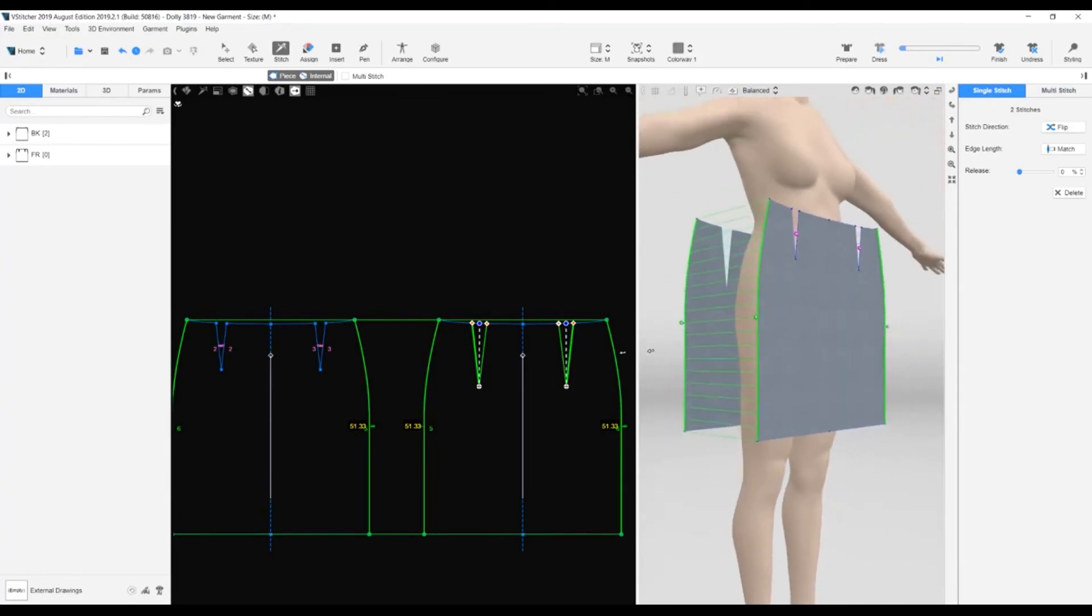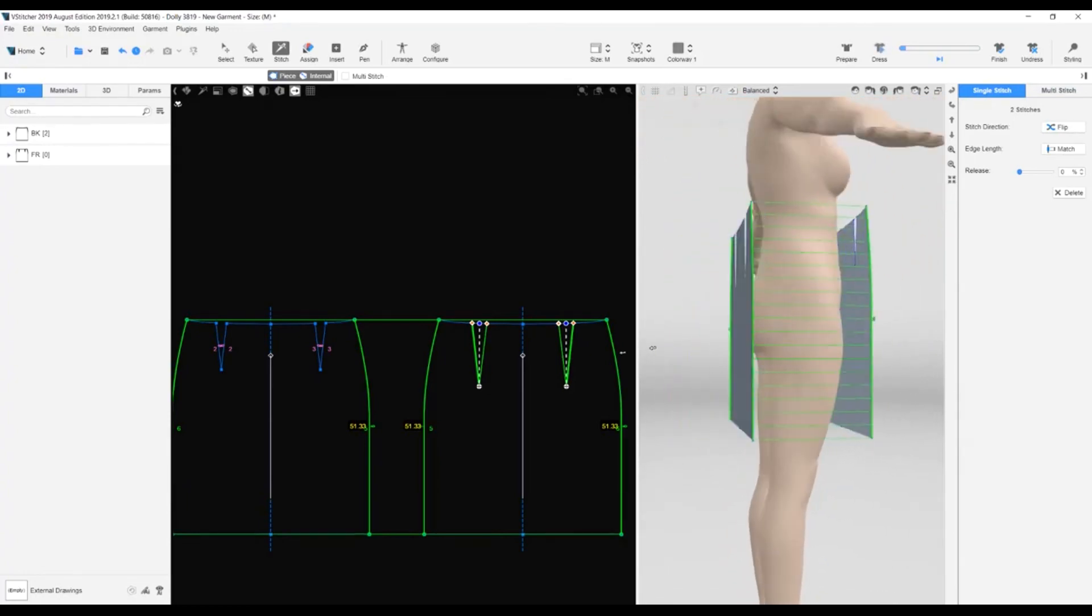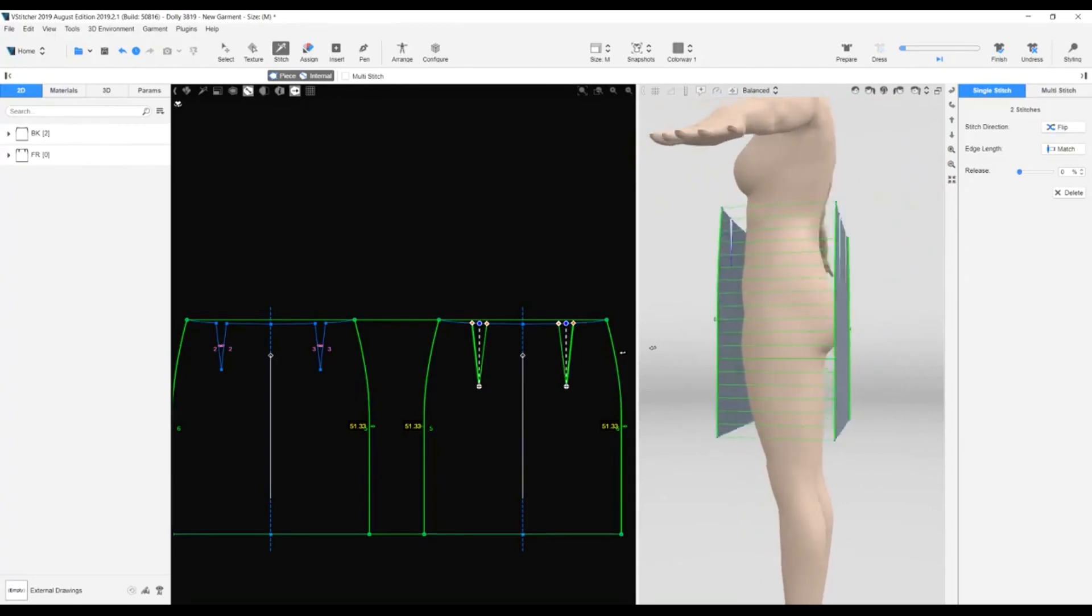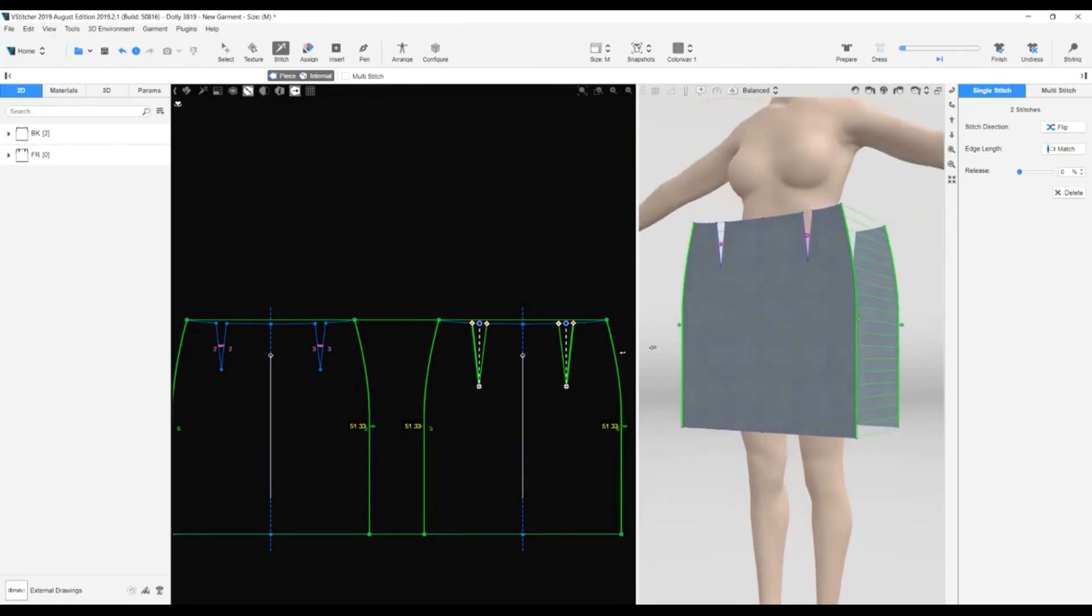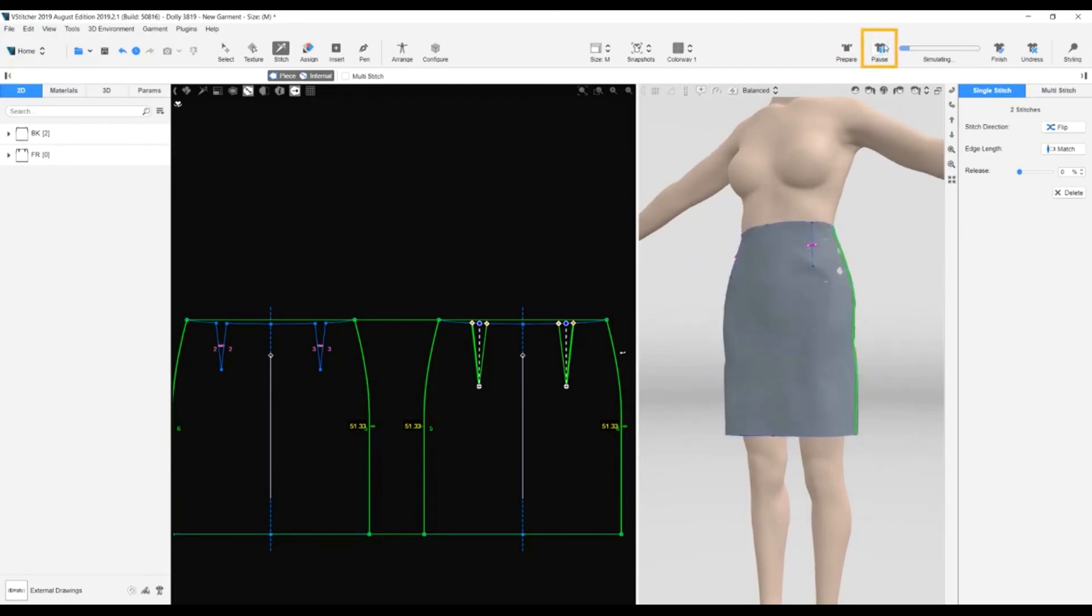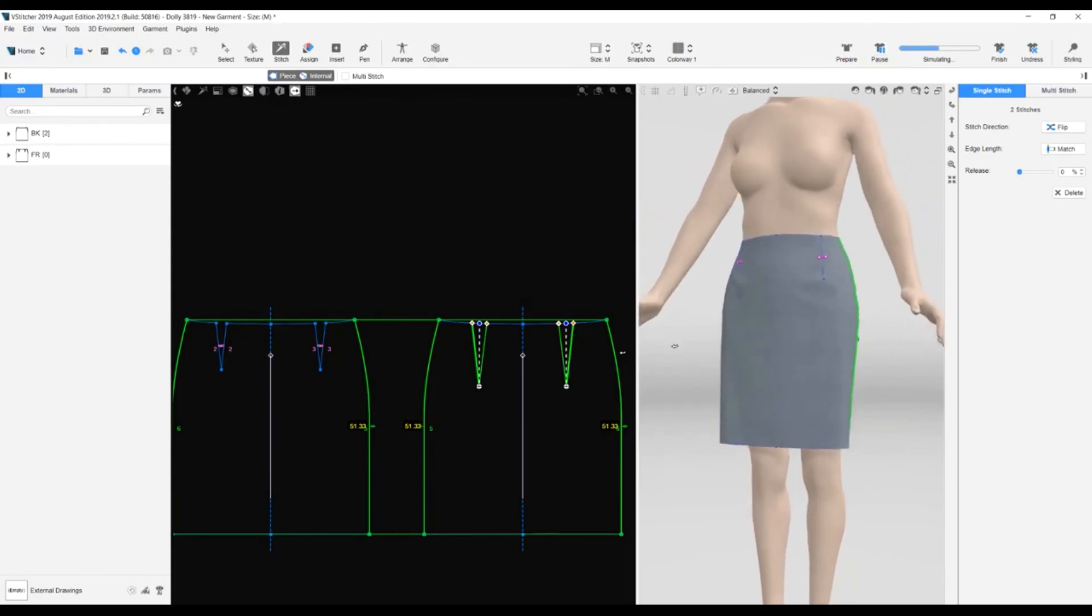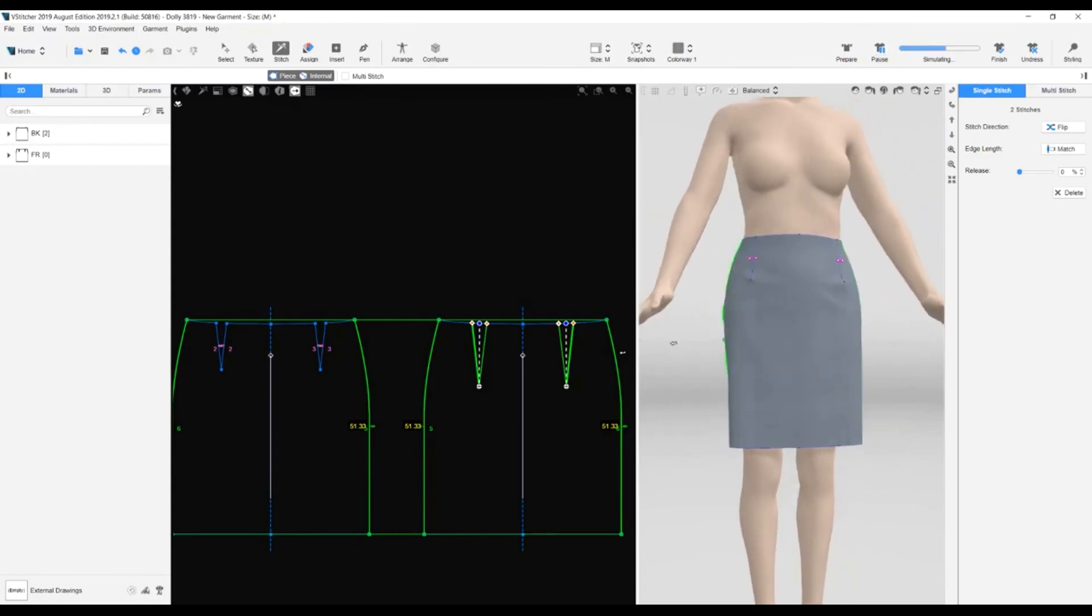Before simulating the skirt, we'll have a final look to make sure everything appears okay. There are no collisions between the pattern pieces or with the avatar. It all looks good. We go to the main toolbar and click dress. Here's our skirt! And that's how to create a garment entirely within vStitcher.